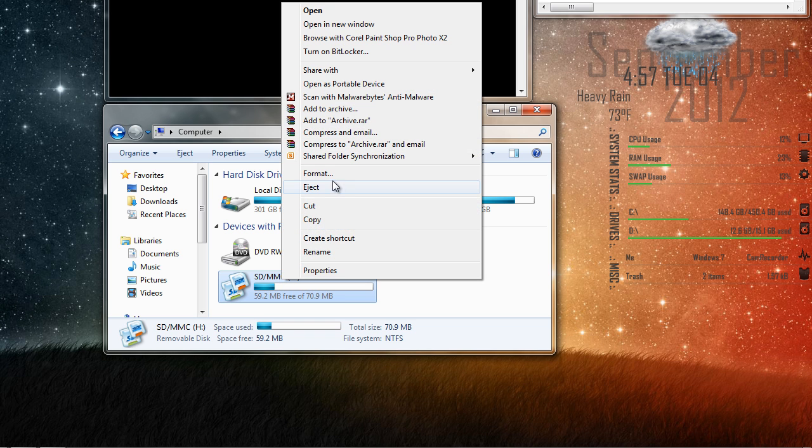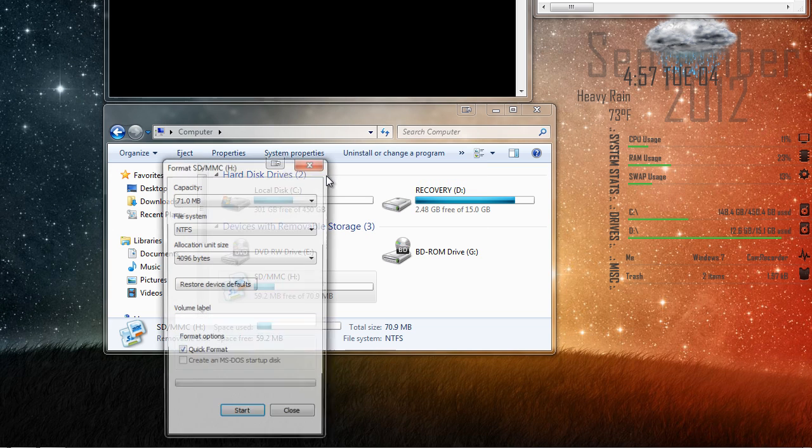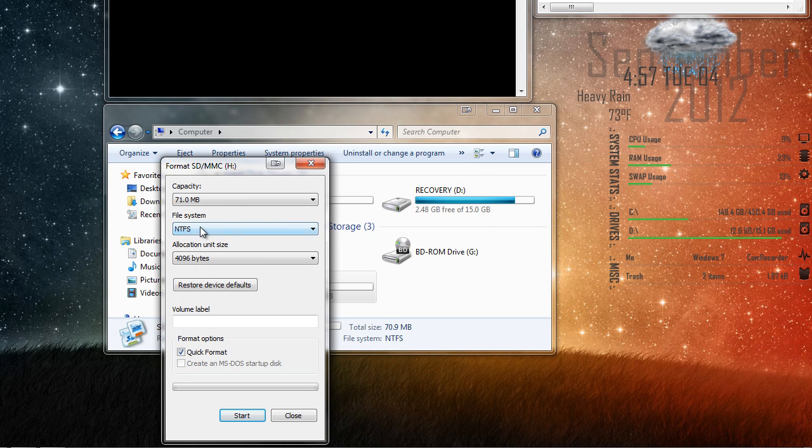And no matter what, if you click on it and click format, it's always going to want to reformat it back to 71 megabytes instead of a gigabyte.